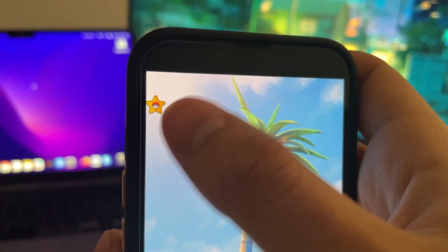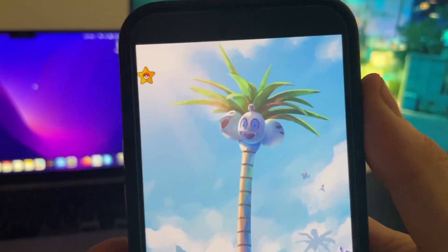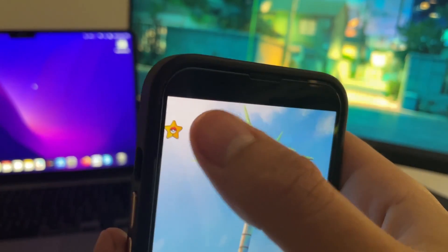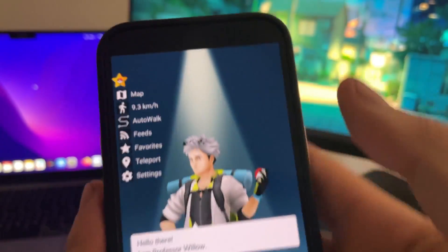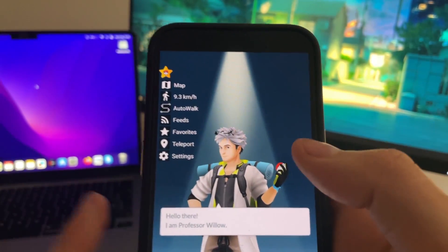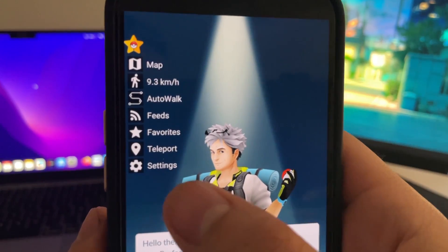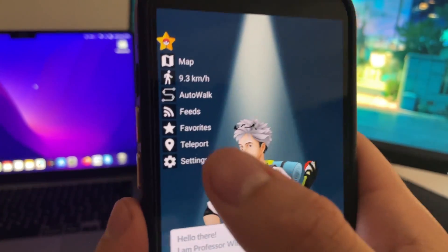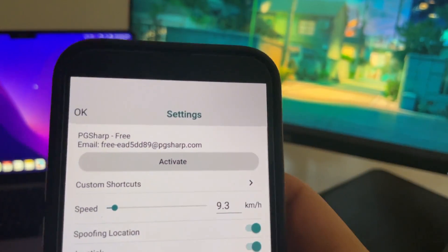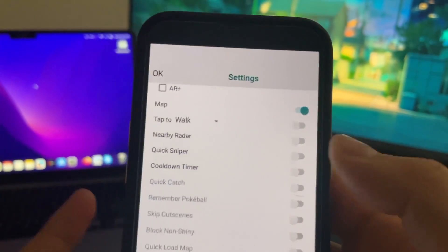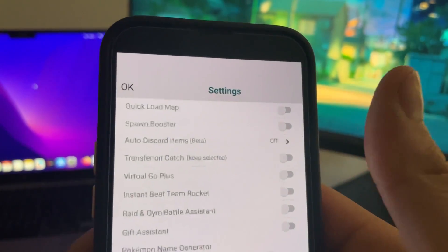As you can see, I have this little star, which is the iconic icon from PgSharp. You can press here to open the menu. You'll have settings, teleport, and everything. Here you can see all the settings, and you can tweak anything you want from here.